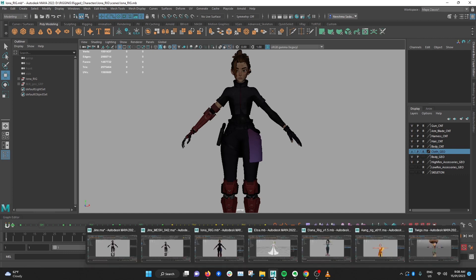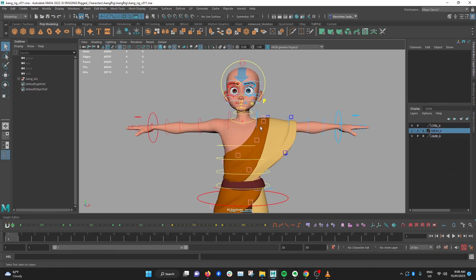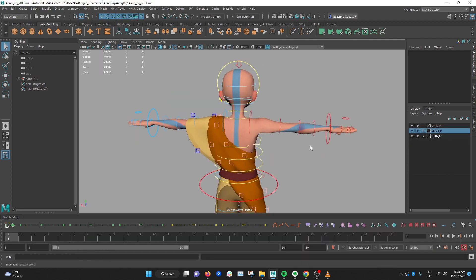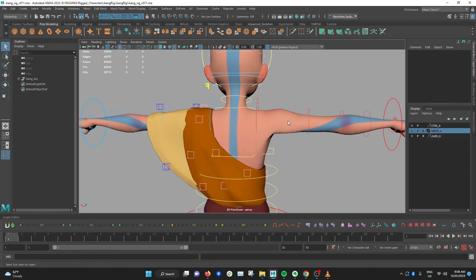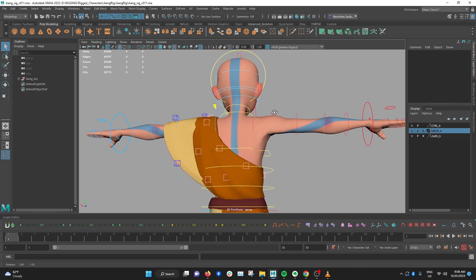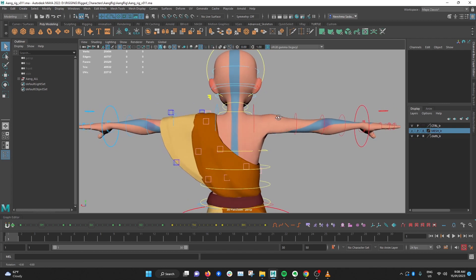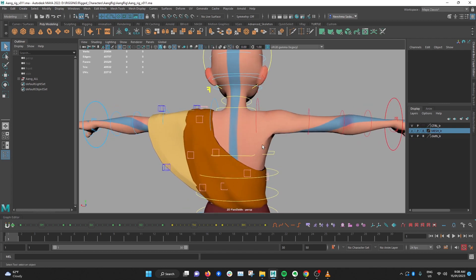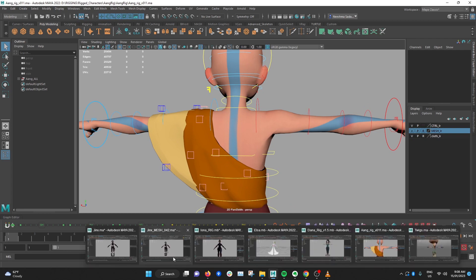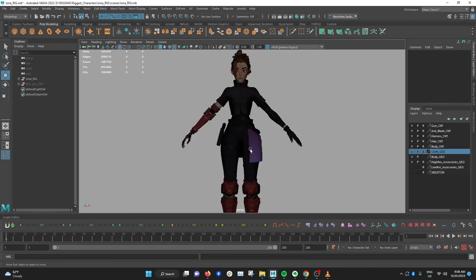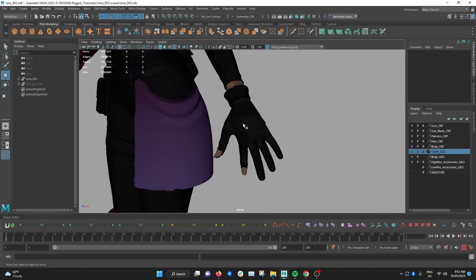Another reason is it kind of stretches out the mesh around the shoulders here and that can make it a bit trickier when you're skinning, so it's just easier to skin in my experience if it's at a more neutral position like this.